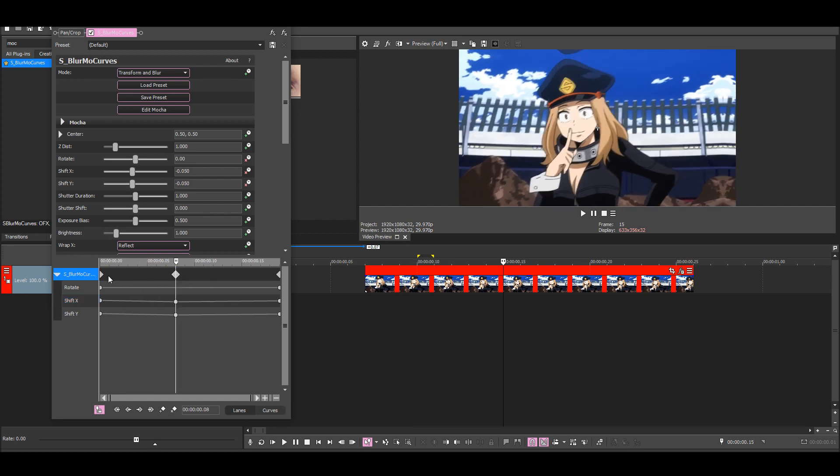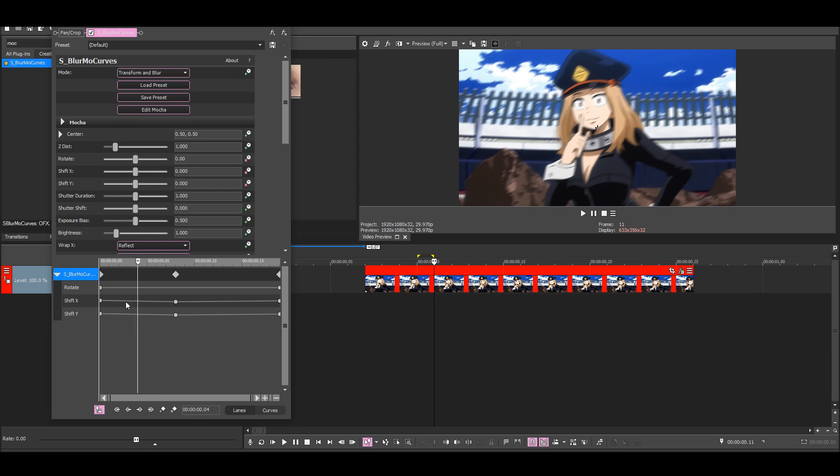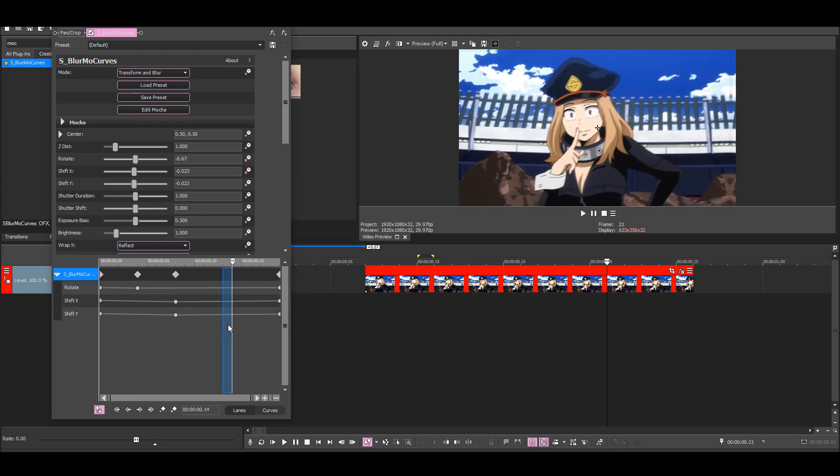Then between these keyframes, I'm going to put a rotation keyframe. Make the first one minus 2.